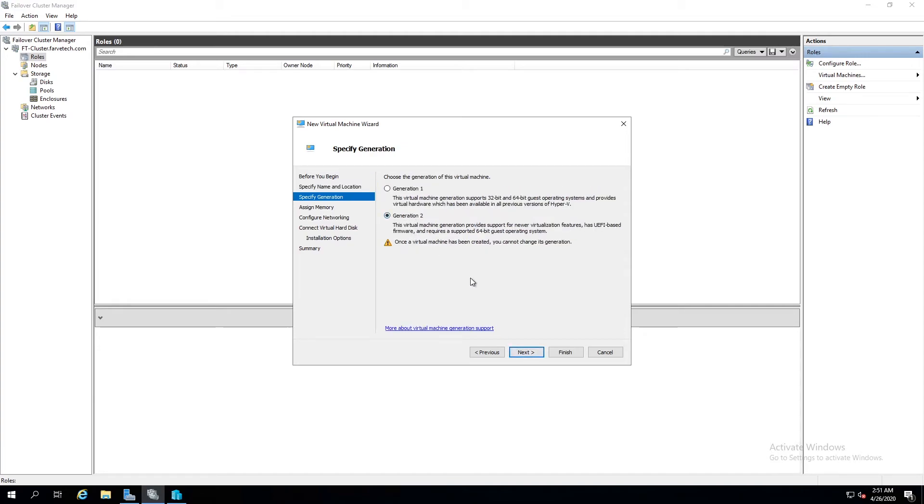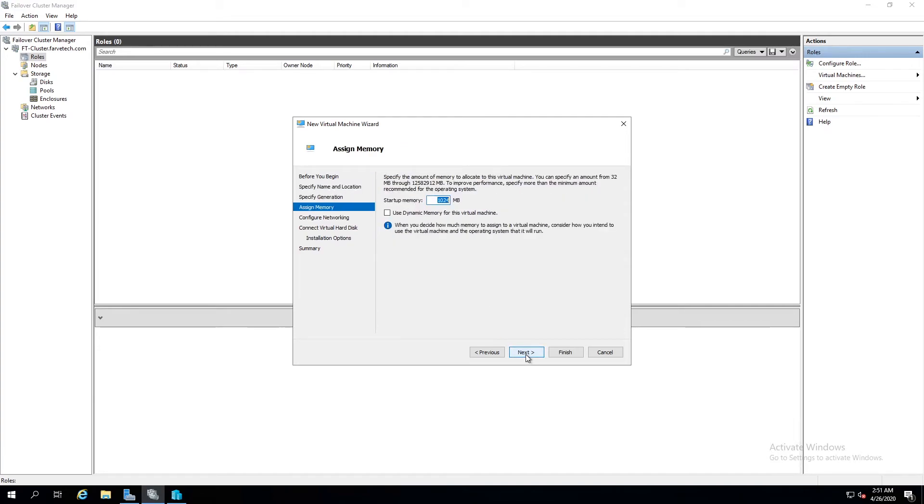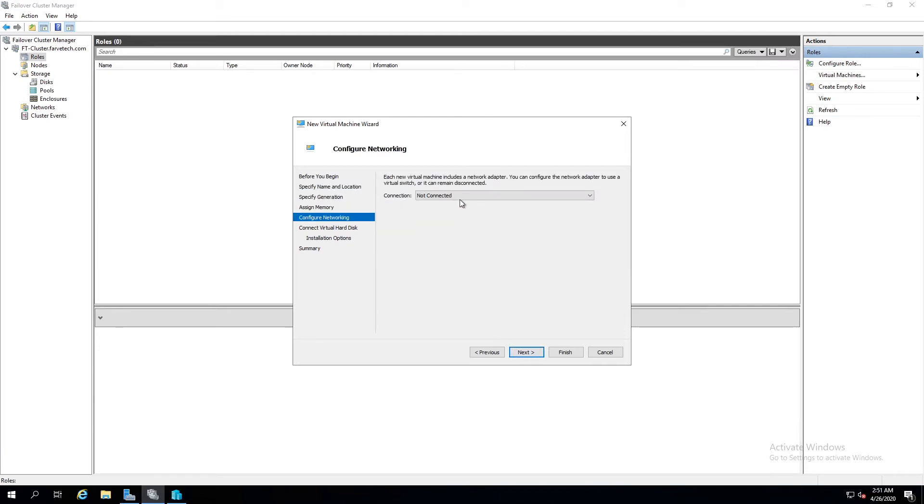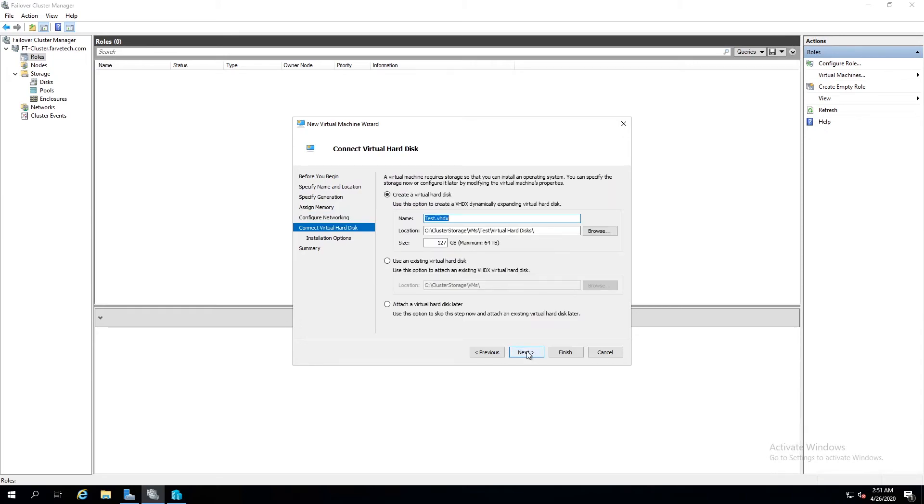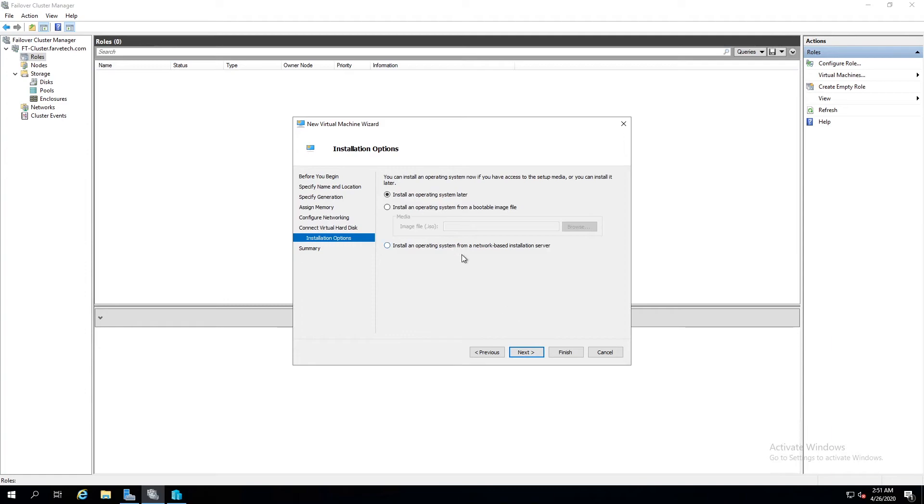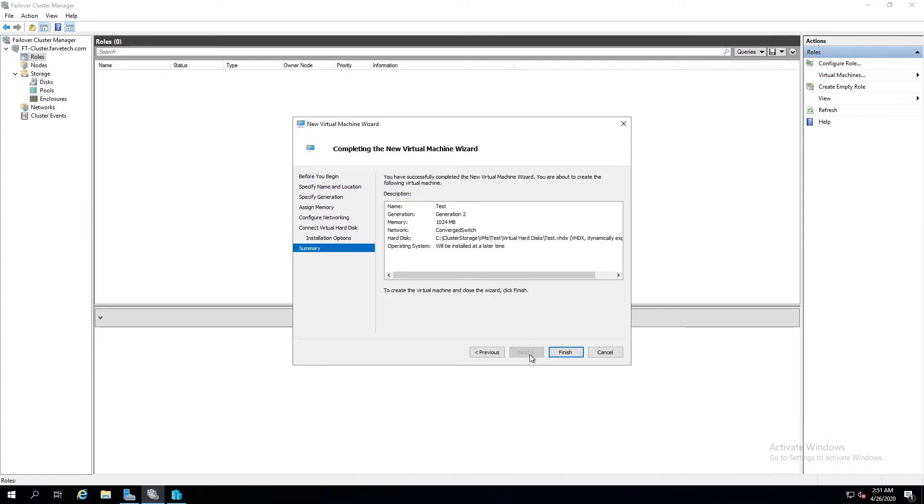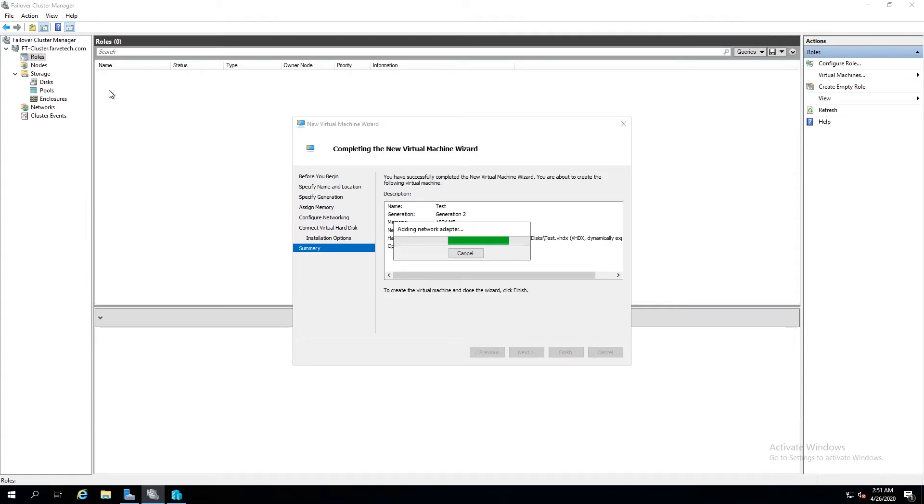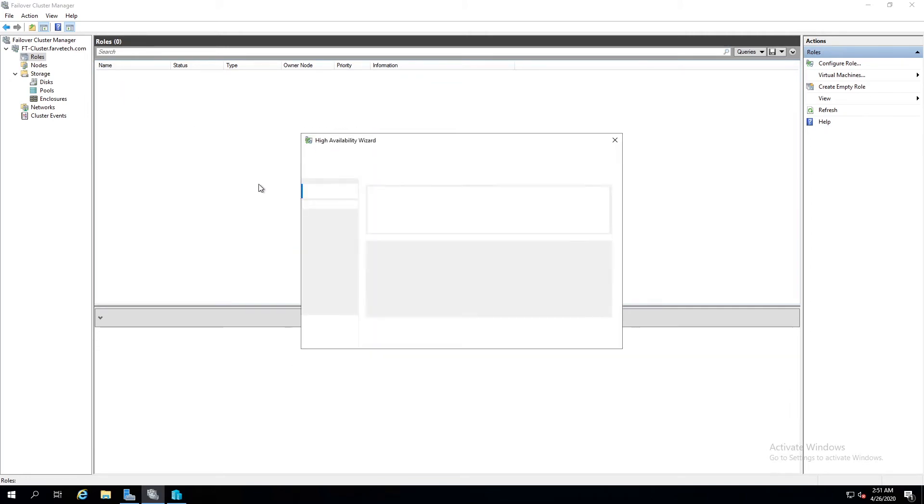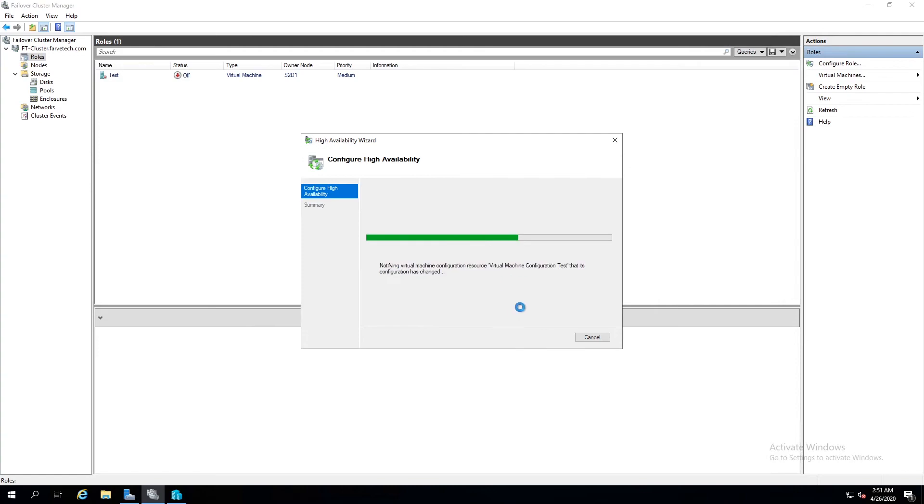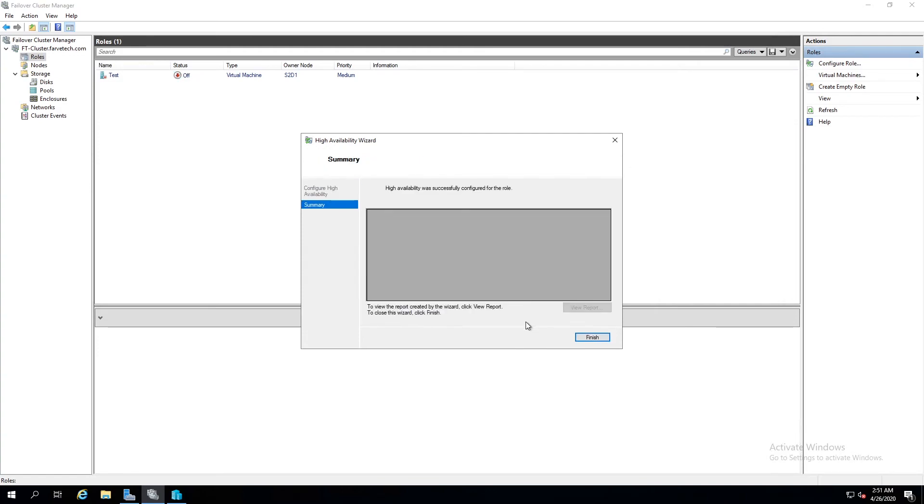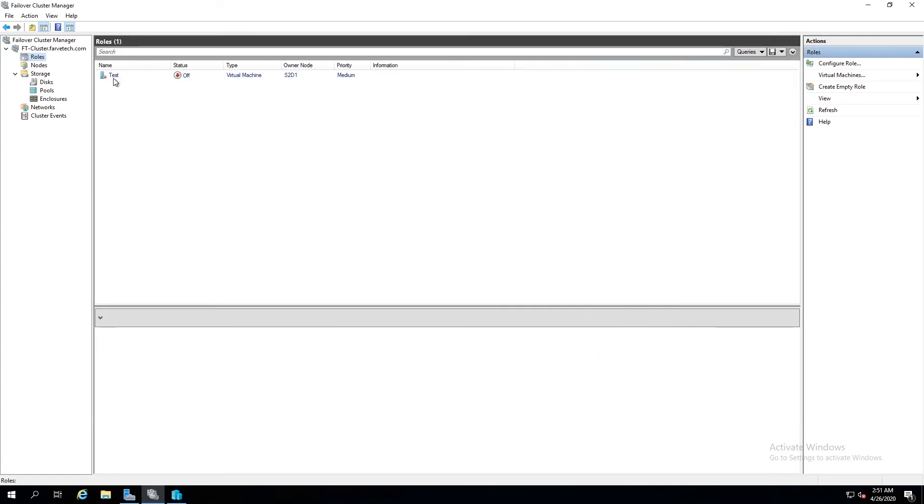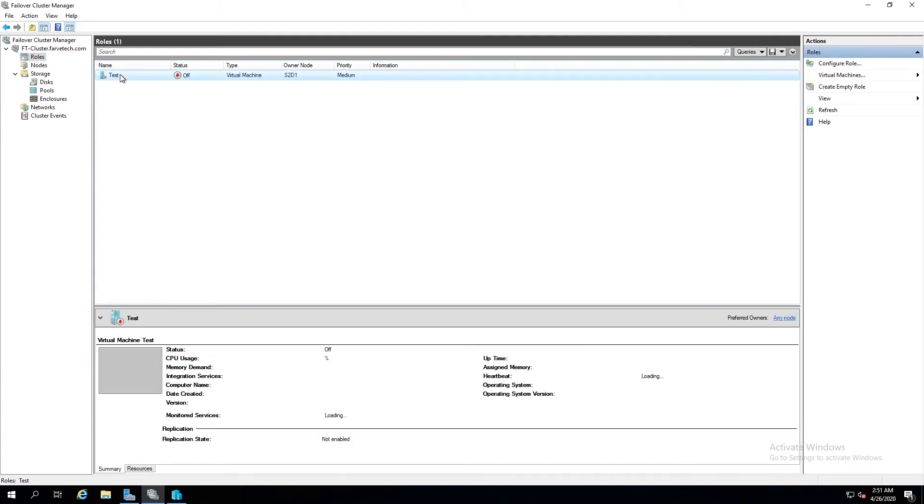Give it generation two. Next. Give it a network. Next. That's fine. And go ahead and next and finish. And it's going to add it to our cluster automatically for us. And there we go. There's our first virtual machine.